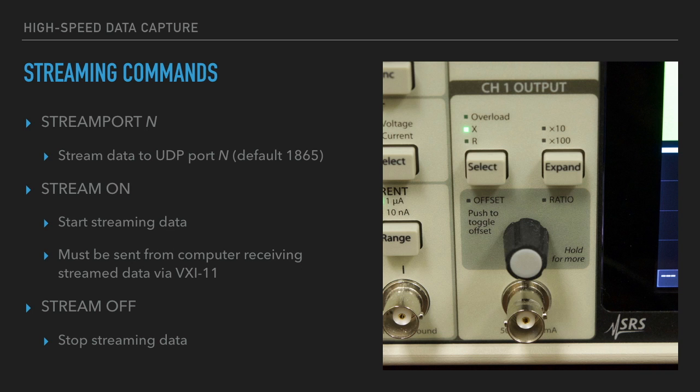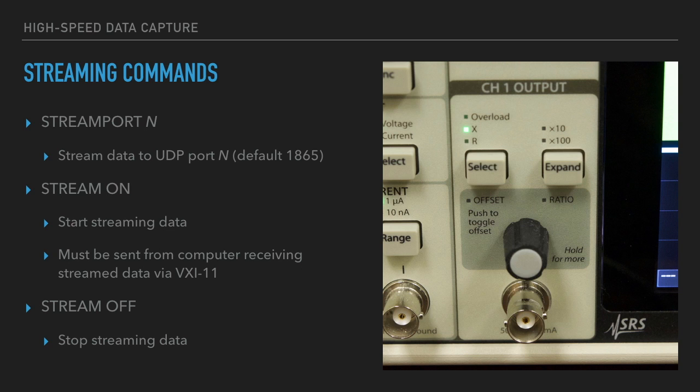Stream on, as mentioned before, must be sent over VXI 11 to the receiving computer. This is because the lock-in automatically gets the IP address of the receiving computer from this command. Stream off turns off streaming. If you don't stop streaming, the lock-in will keep on streaming and use up your network bandwidth.